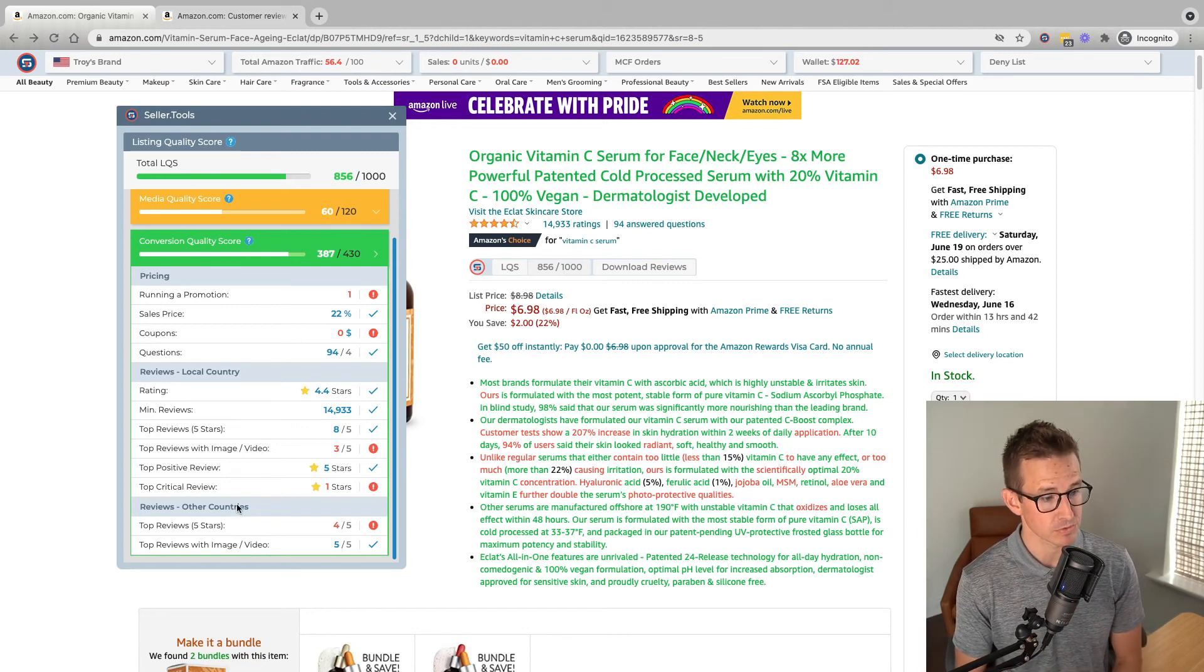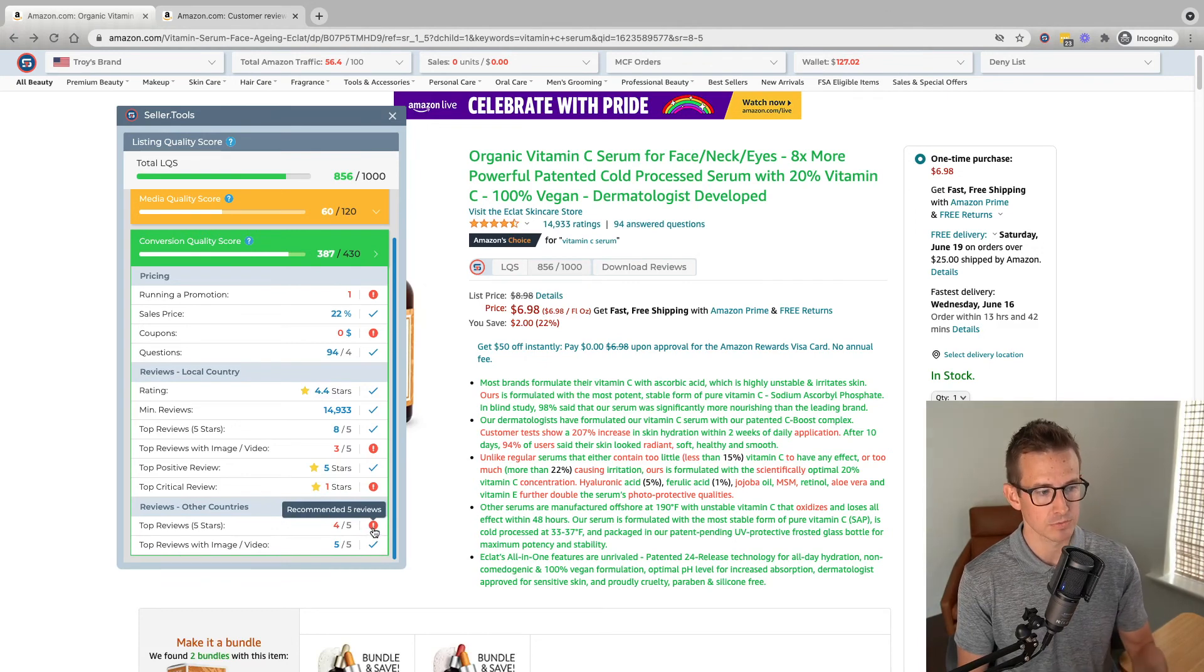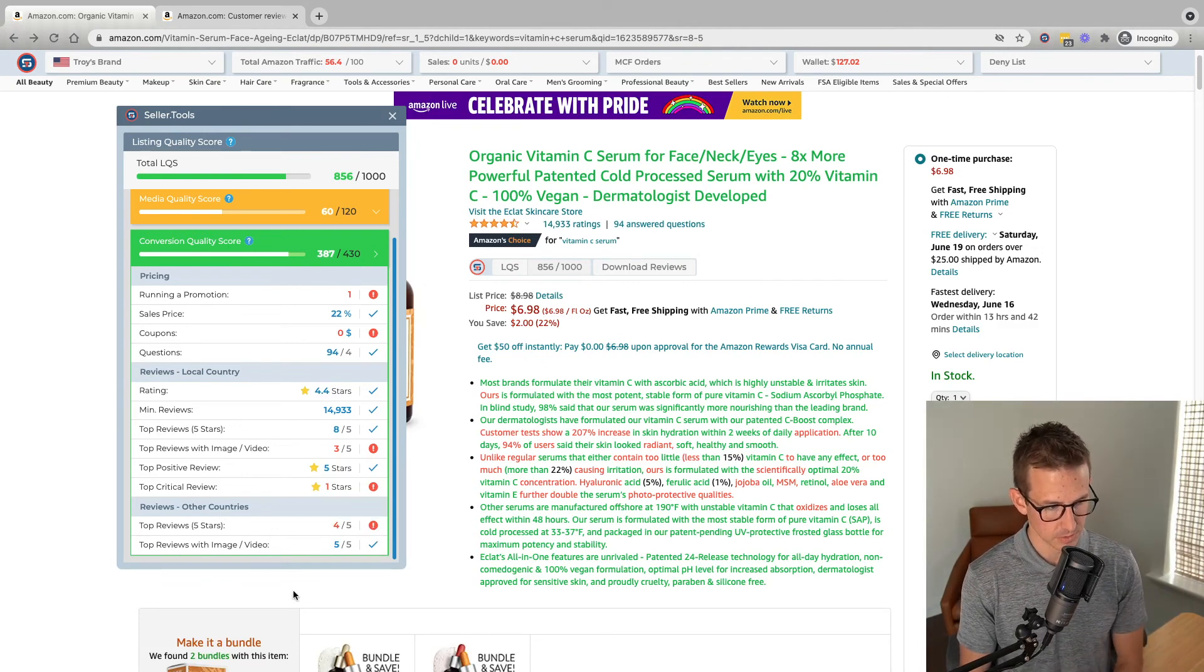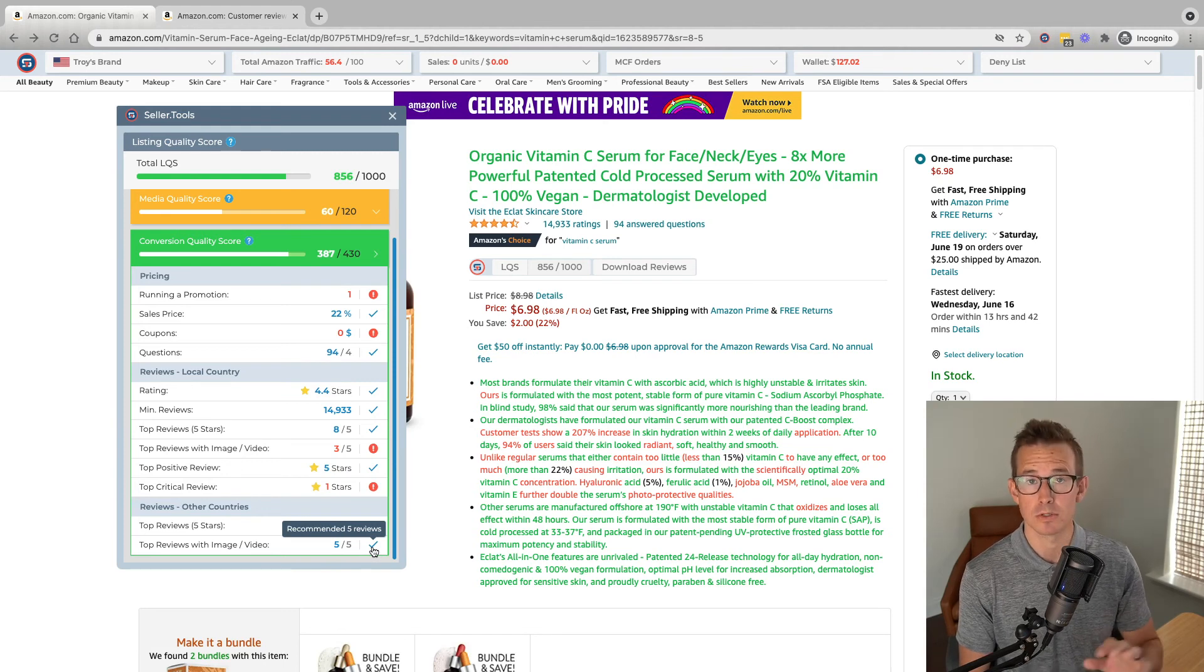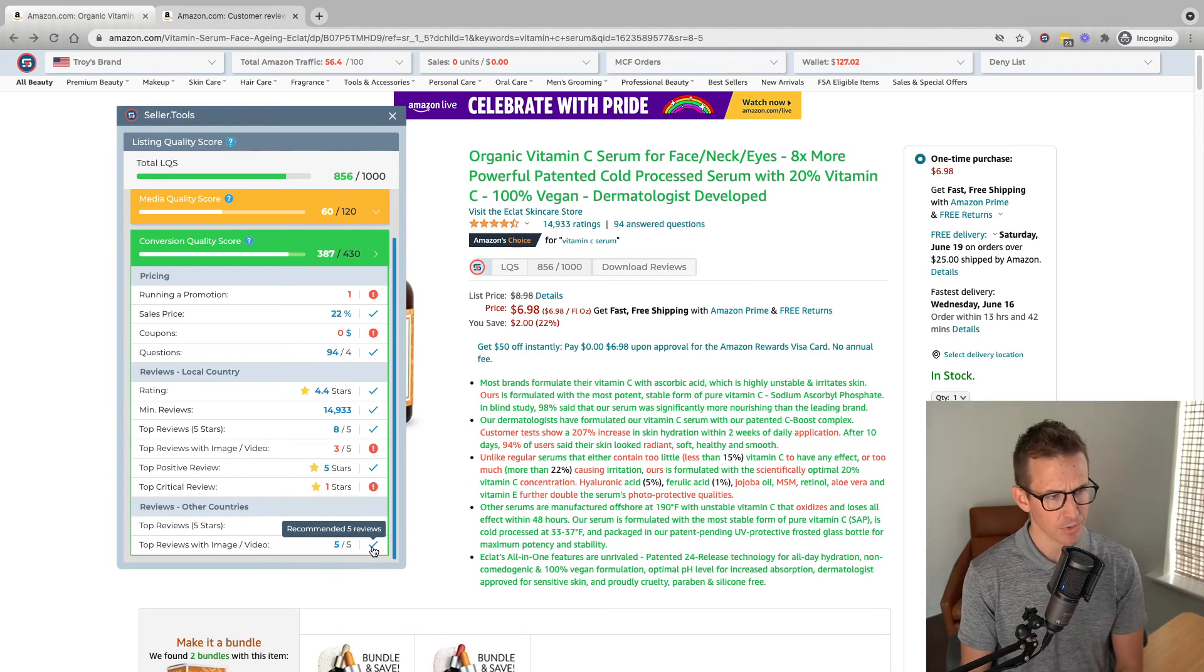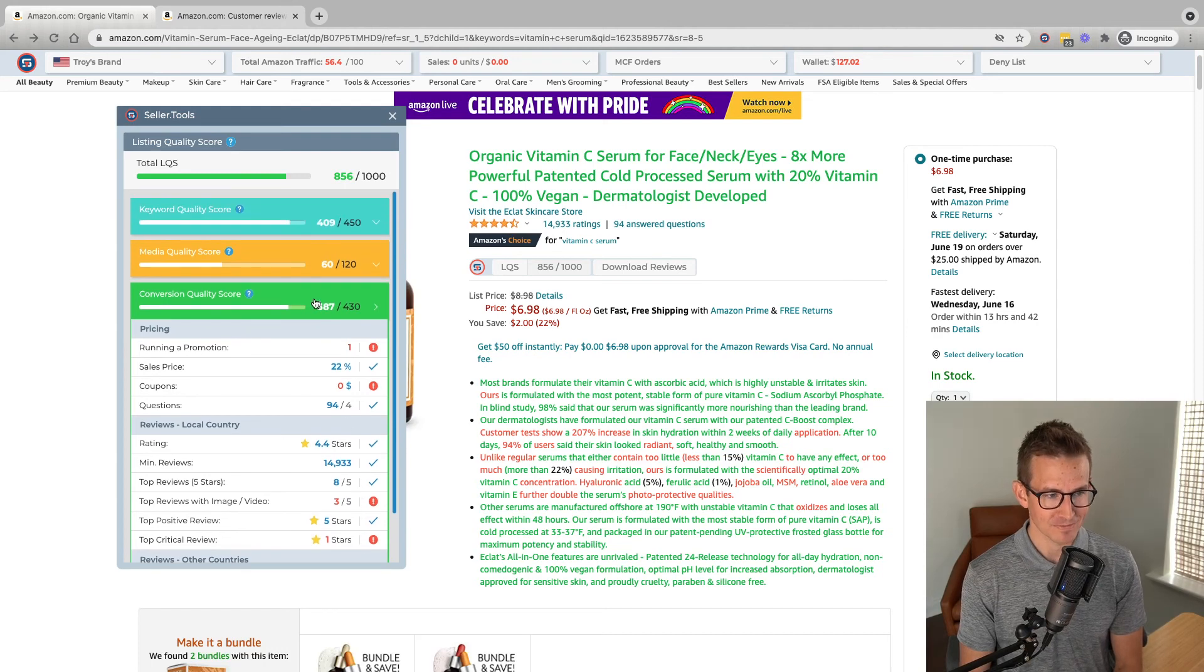Lastly, we'll look at reviews from other countries to see, is our top review five stars when it comes to other countries, and then is top reviews that include image or video. How are those stacking up as well?